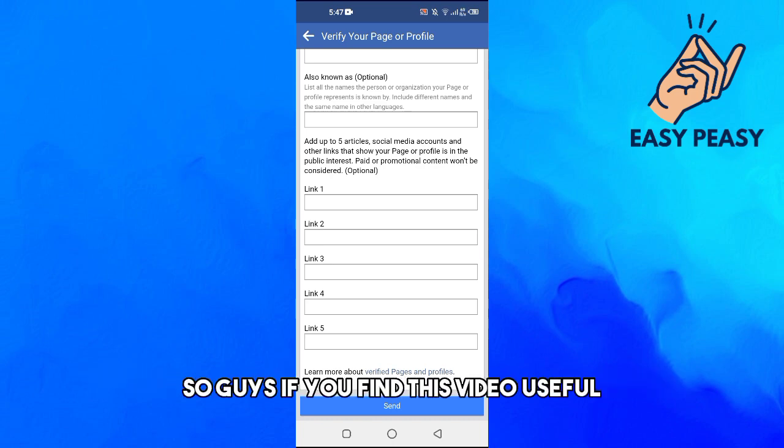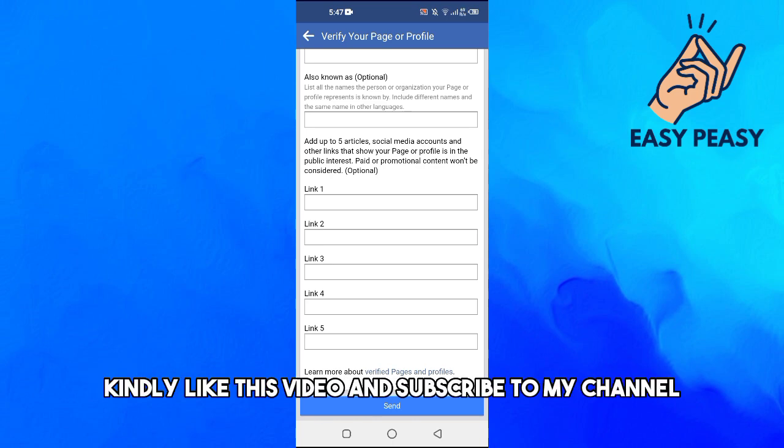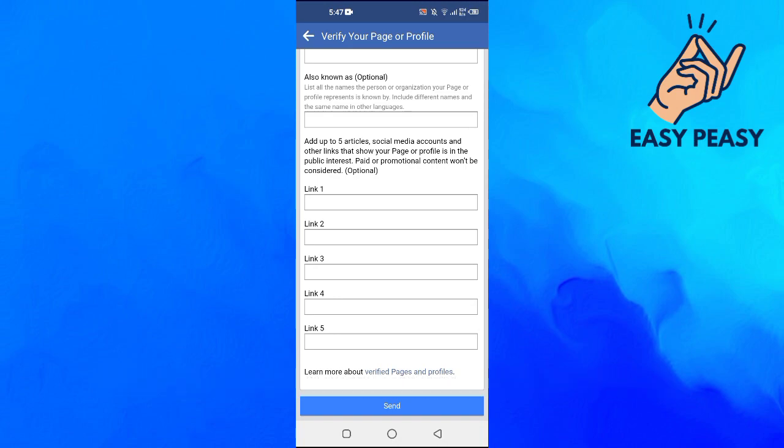So guys, if you find this video useful, kindly like this video and subscribe to my channel, and I will see you in the next video.